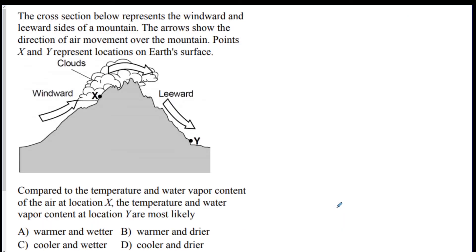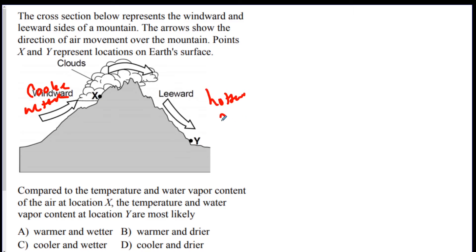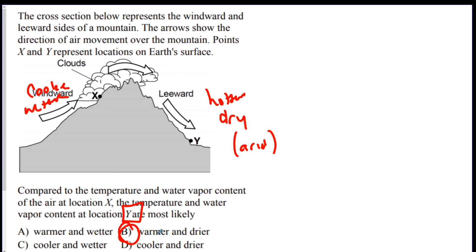Let's do some questions. We have a windward and leeward side of a mountain — the arrows show the direction of air movement. Compared to the temperature and water vapor content at X, what are they most likely at Y? Remember, windward is going to be cooler and wetter, so Y on the leeward side is going to be hotter and dry — arid. The answer is B: warmer and drier.